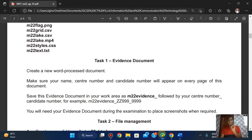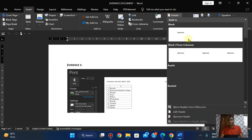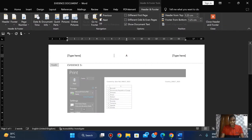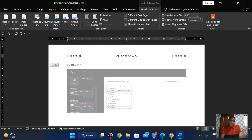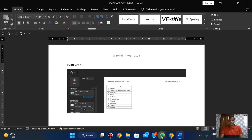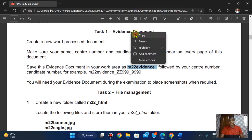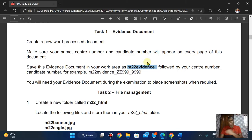Make sure your name, centre number, and candidate number will appear on every page of this document. I'm going to click on the site, click on the header. I'm going to put it here: N017 — N for name — and 017, okay, 2023. Save this evidence document in your work area — I'm going to copy this — followed by your centre number and candidate number.